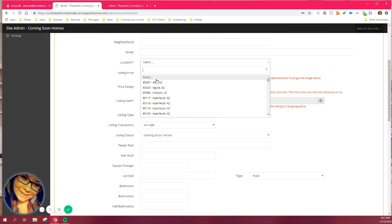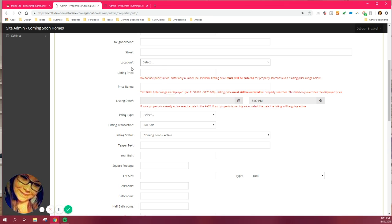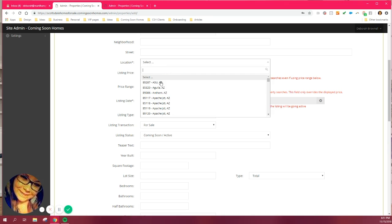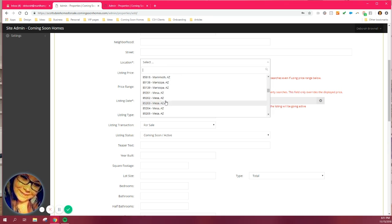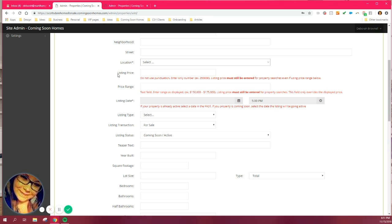Then you'll type in the street, the actual zip code and city. They're pre-populated there. If you ever go in here and do not find a zip code that you need, just shoot me an email. We'll be able to add it for you.